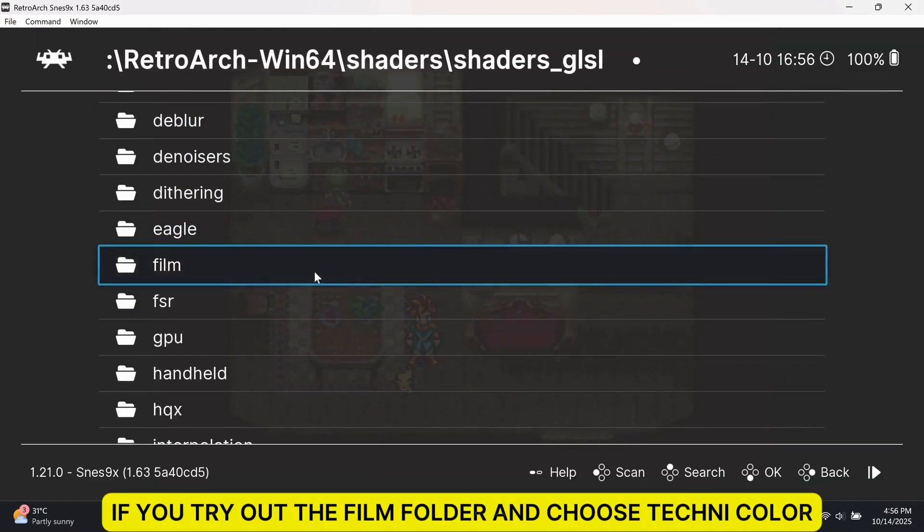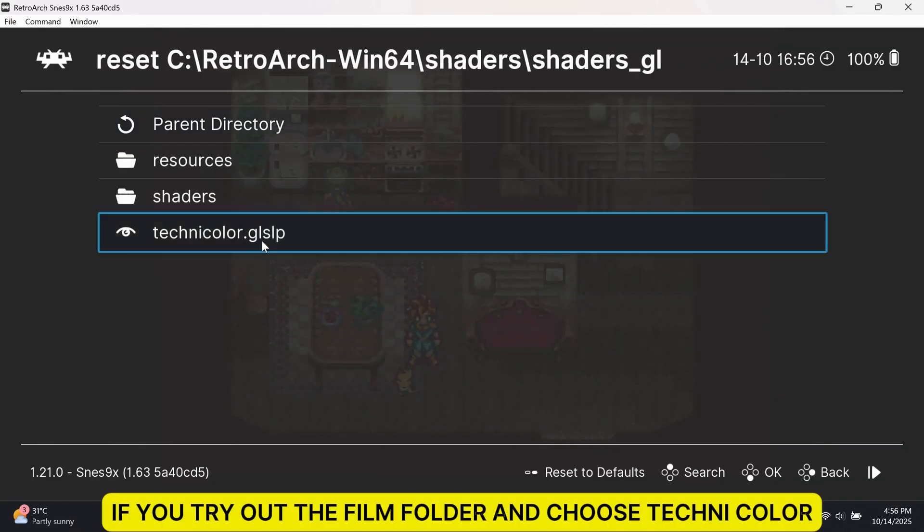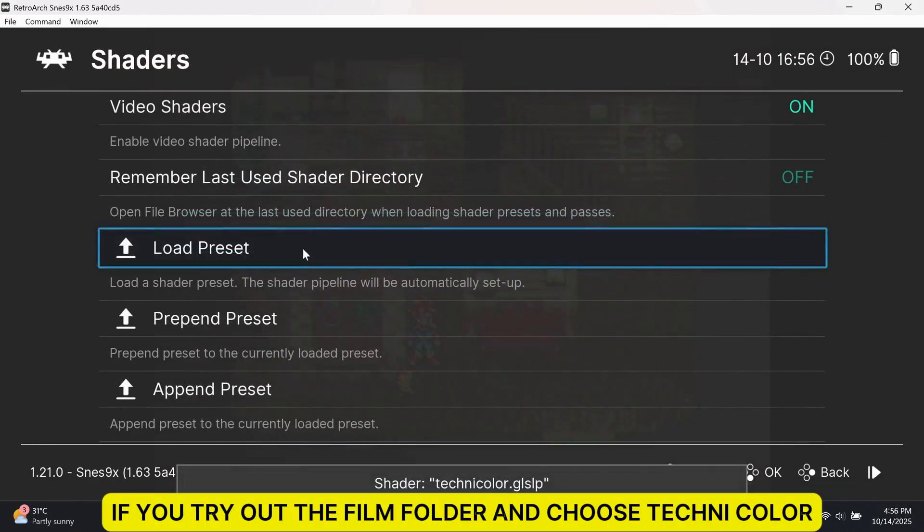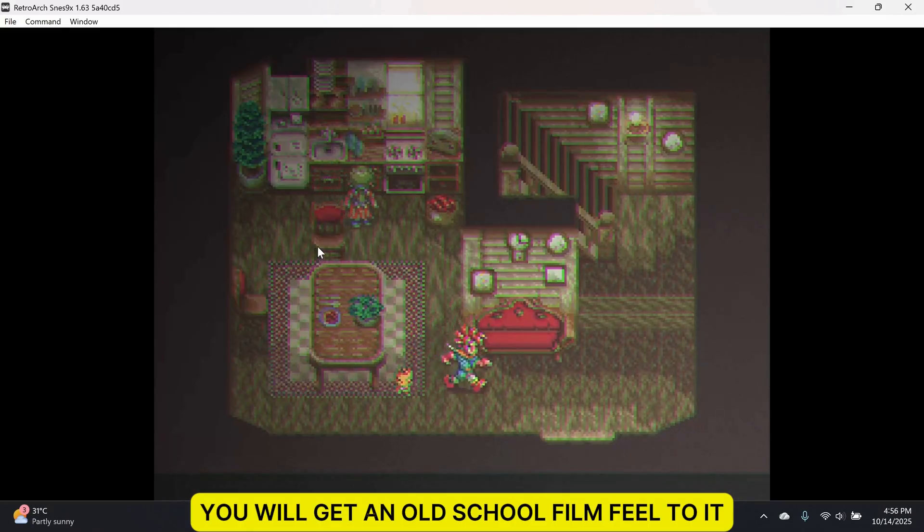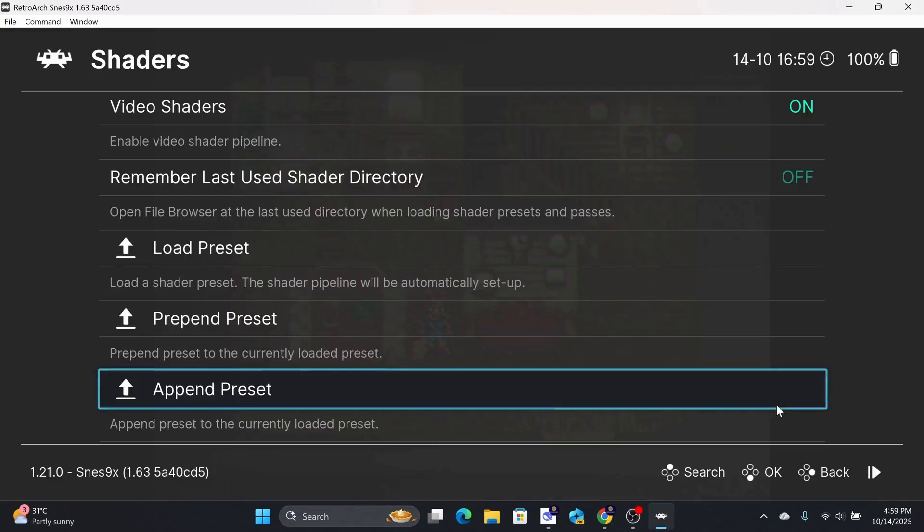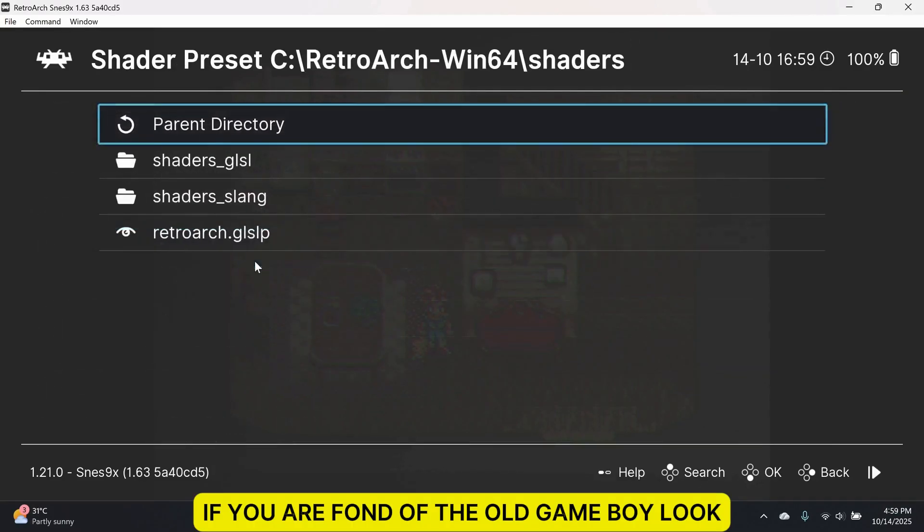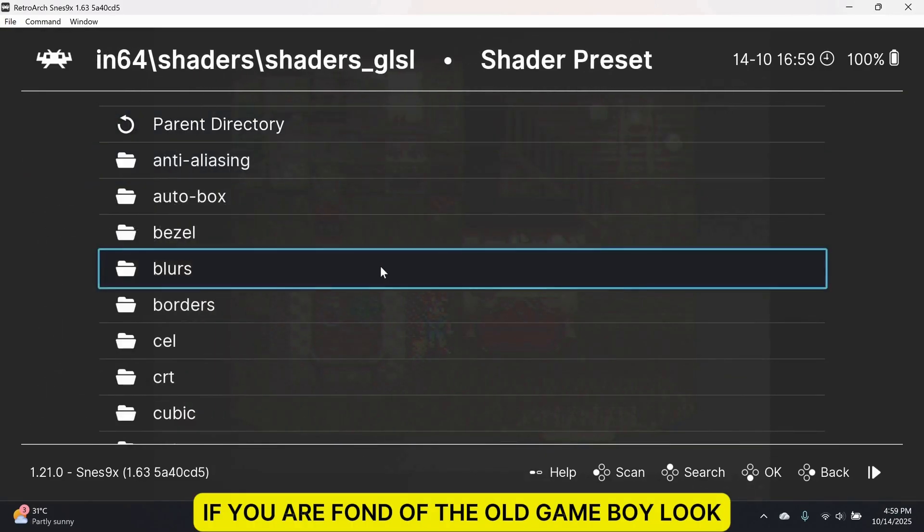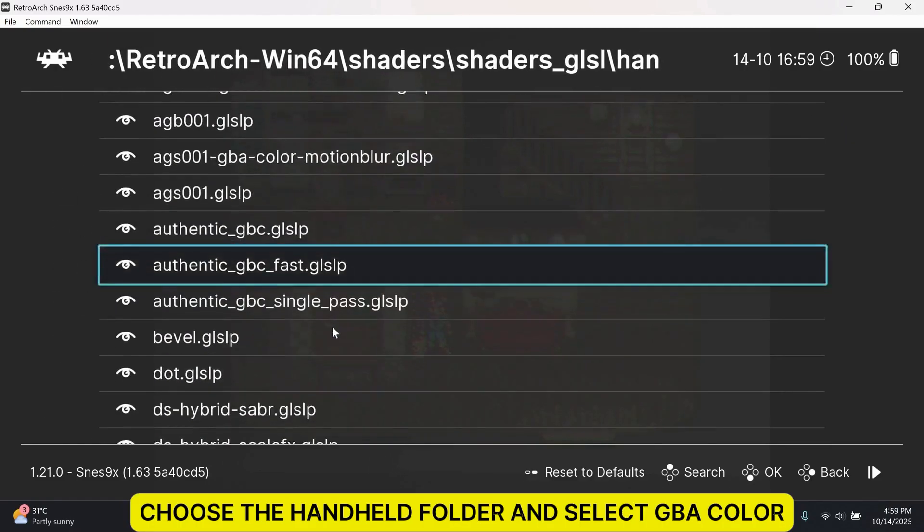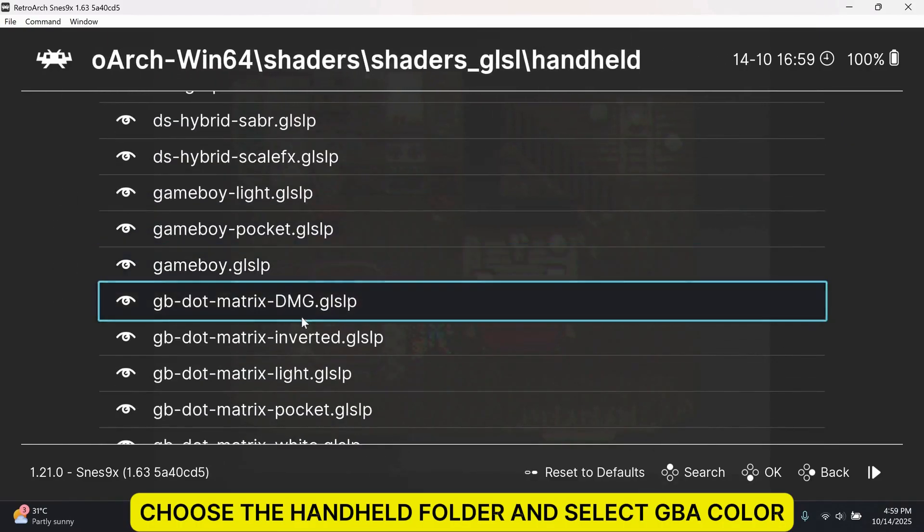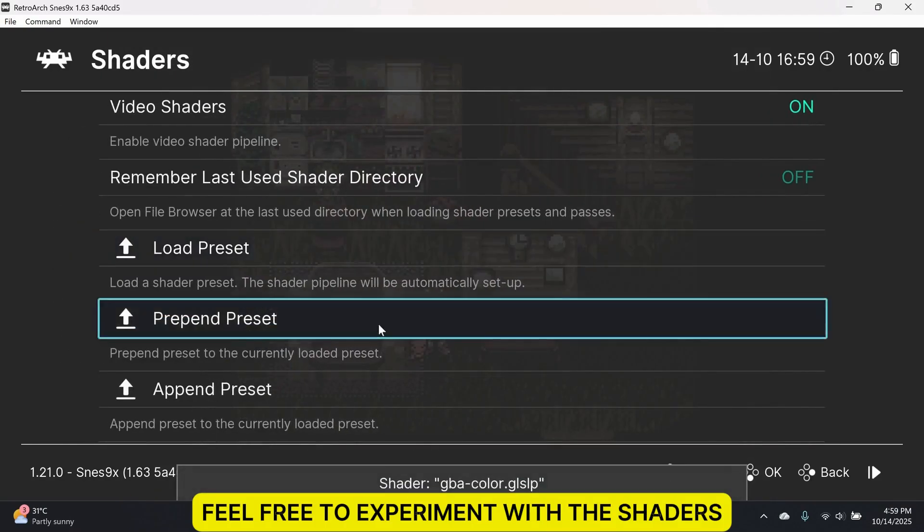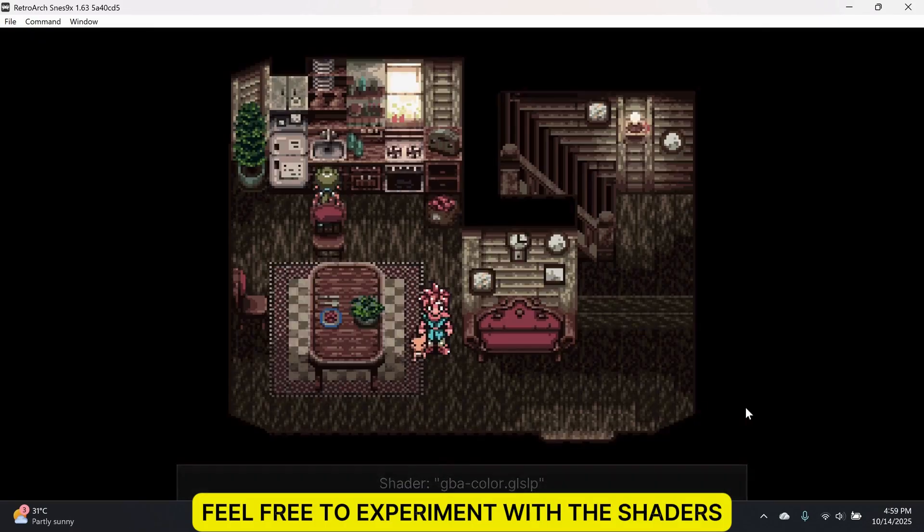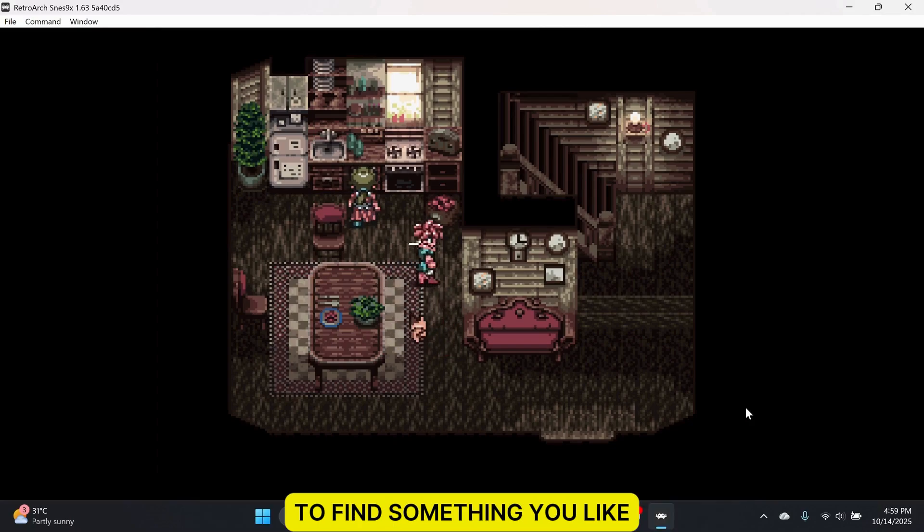If you try out the Film folder and choose Technicolor, you will get an old school film feel to it. If you are fond of the old Game Boy look, choose the Handheld folder and select GB Color. Feel free to experiment with the shaders to find something you like.